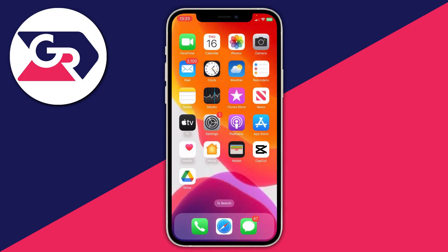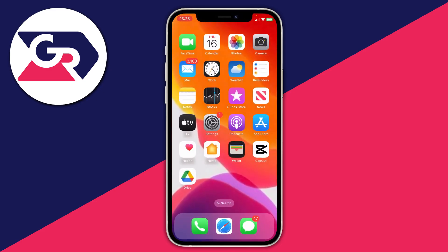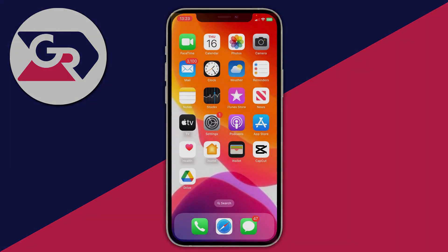If that still hasn't resolved the problem, it may just be a glitch in the version of iOS you're running, and you'll need to wait for Apple to release a new update. Keep an eye on the Software Update page to see if a new update is available. If you found this useful, please go down below and leave a like.